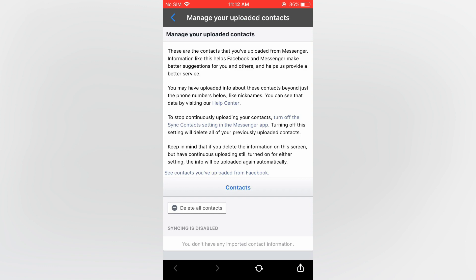And by deleting all contacts all of those suggested persons will be removed. So you are going to tap on delete all contacts, then give it a few minutes, for example two to ten minutes, then when you come back into Messenger you will realize that there are no more suggested persons.